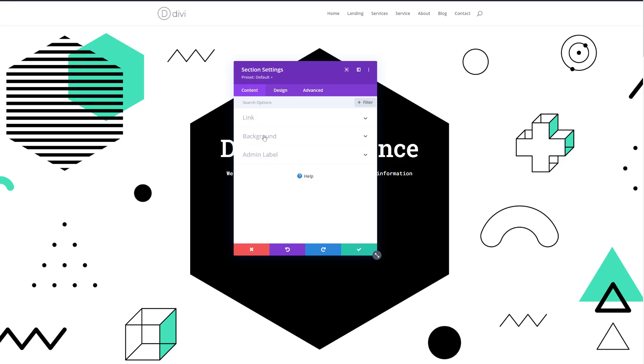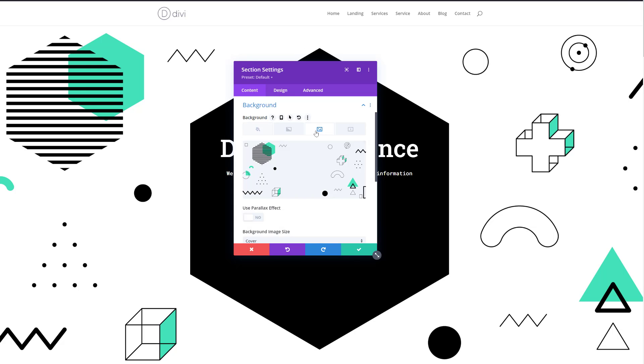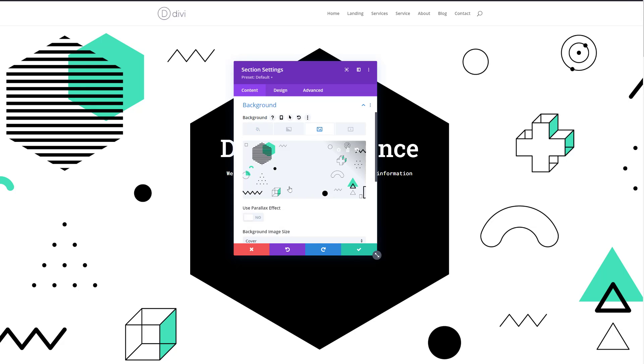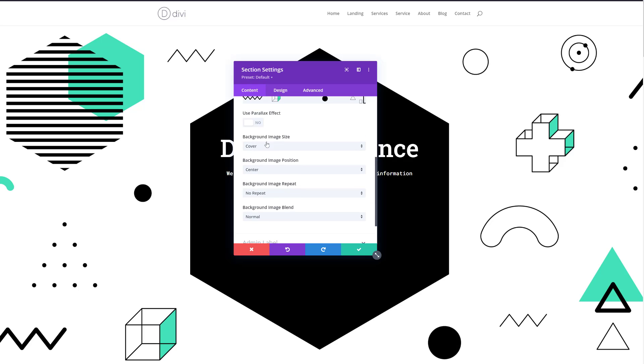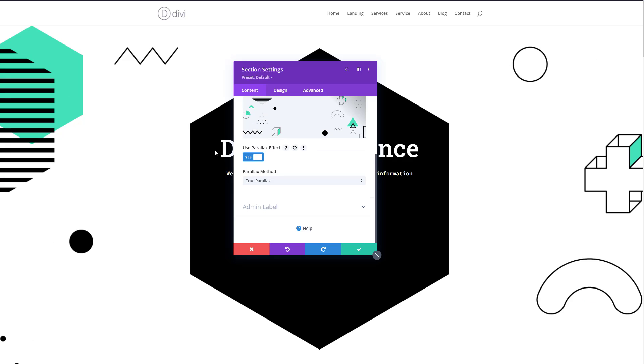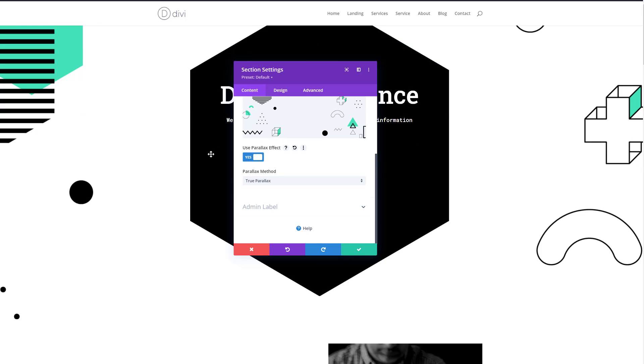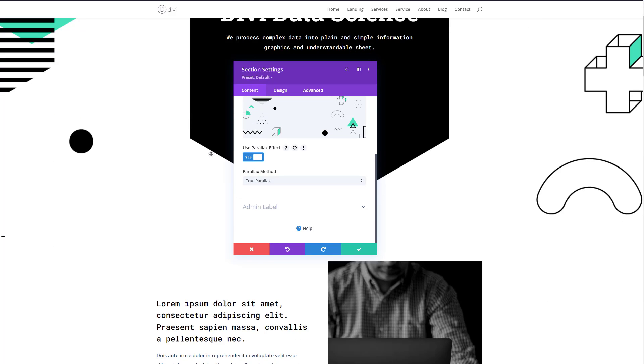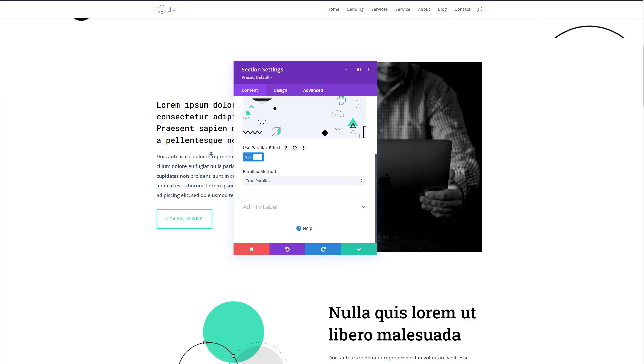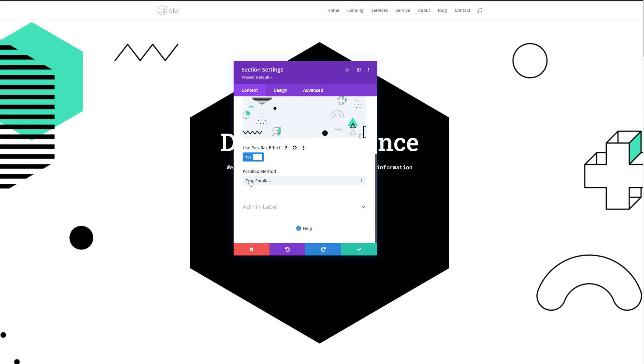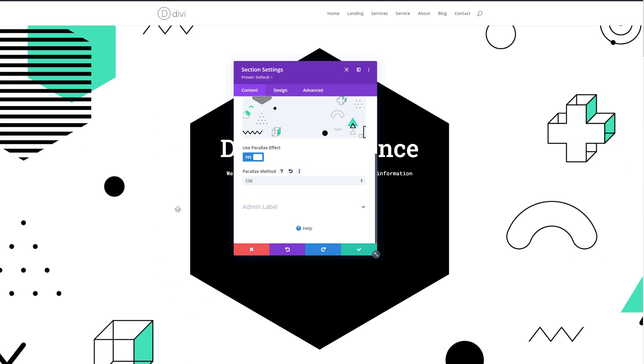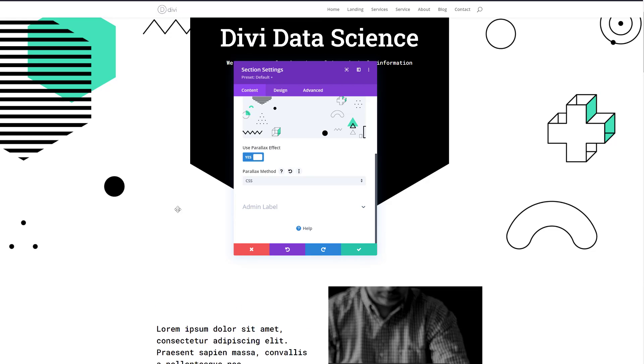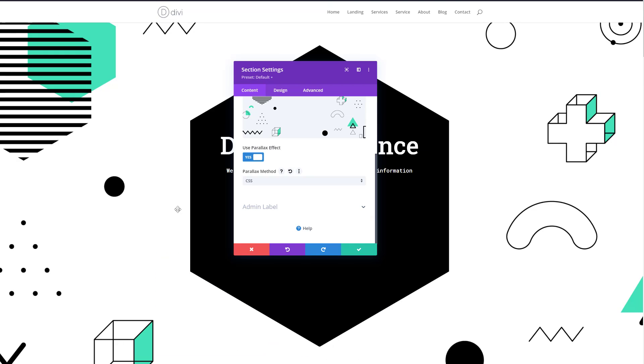You can go to the background settings, go to the background image, and over here you can select use parallax effect. Just like that we have a parallax effect going on, you can change the method as well. And this creates a really neat effect.